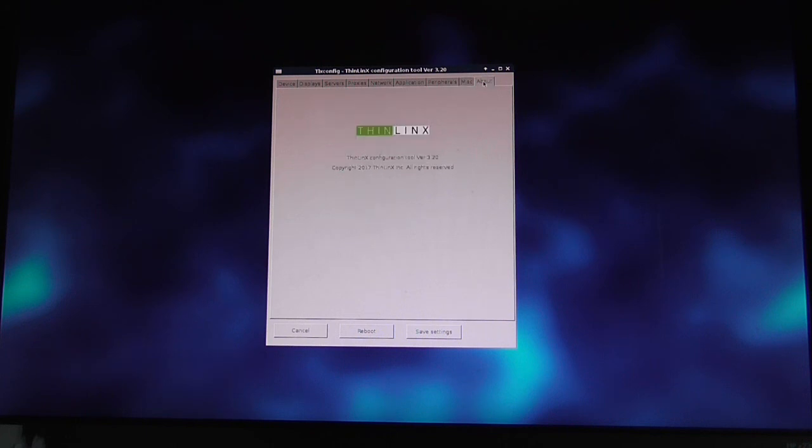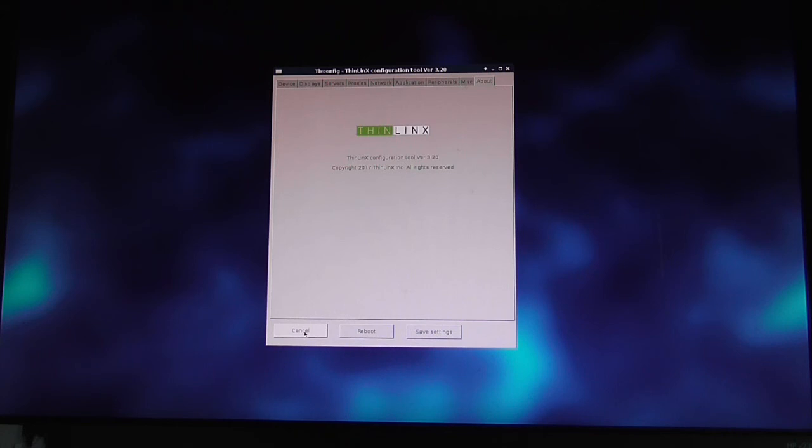The last tab is the About tab, which shows the copyright message and software version. That's the end of this demonstration of how to use TLX Complete.